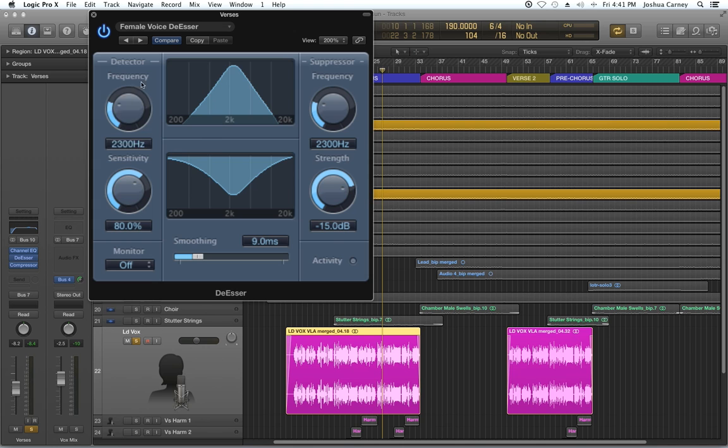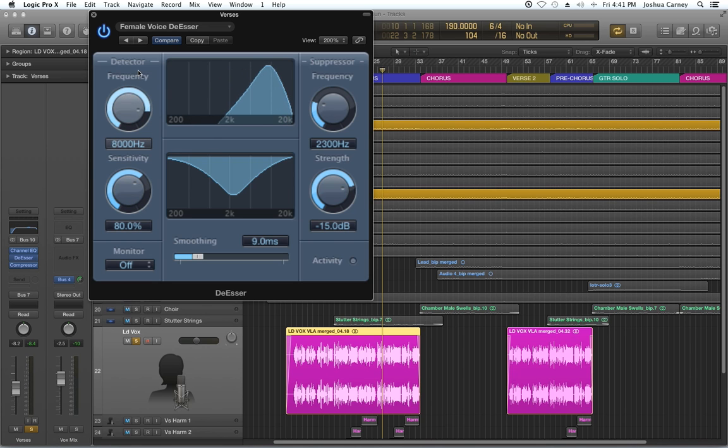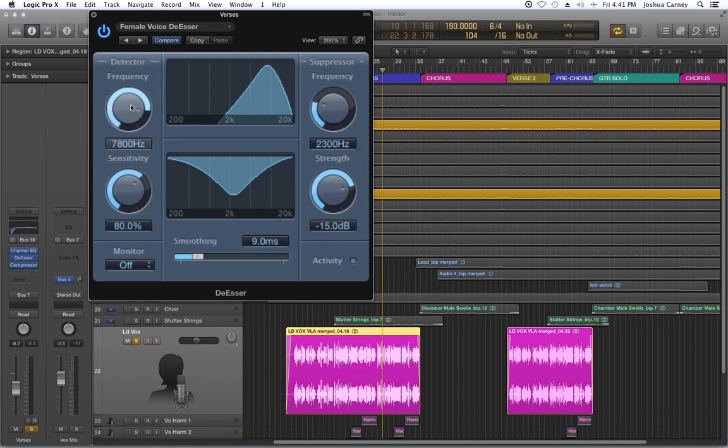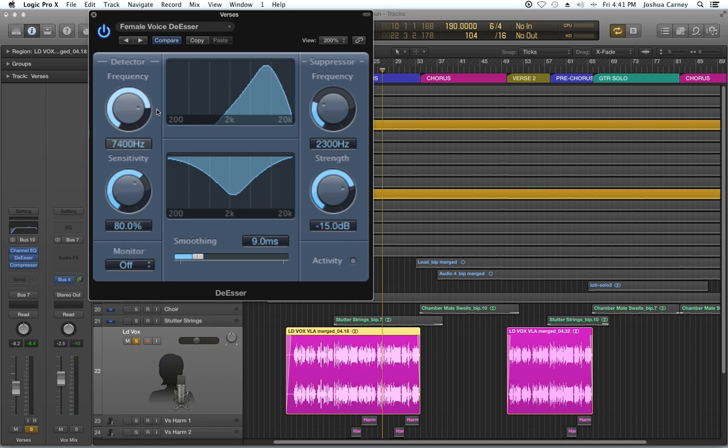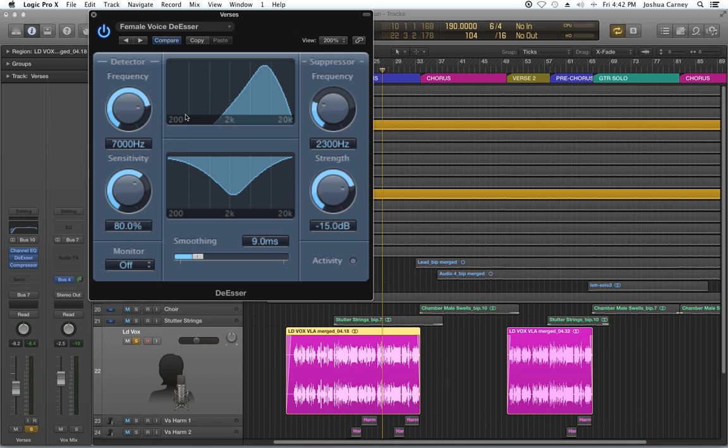The detector is basically where the de-esser is going to detect S's, where it's going to detect sibilance. Generally, I like to put this way up in the high range, like above 5k. You're not going to get much sibilance below 2k usually, at least not bad sounding sibilance.